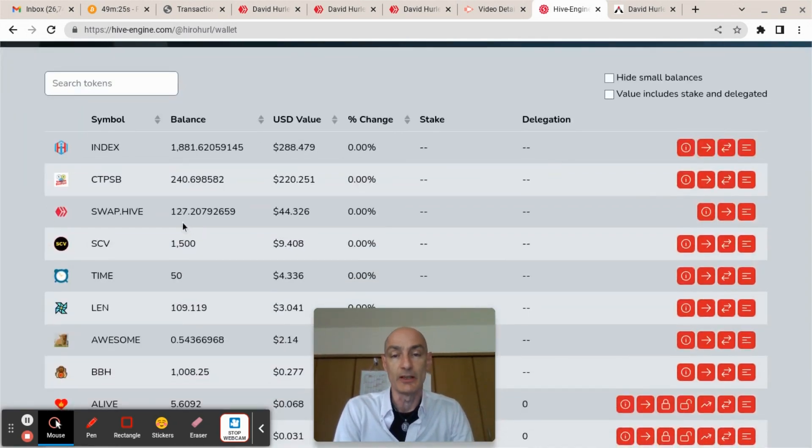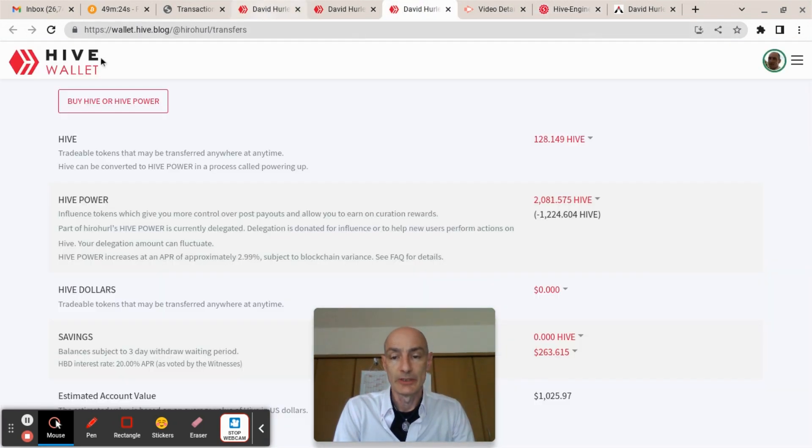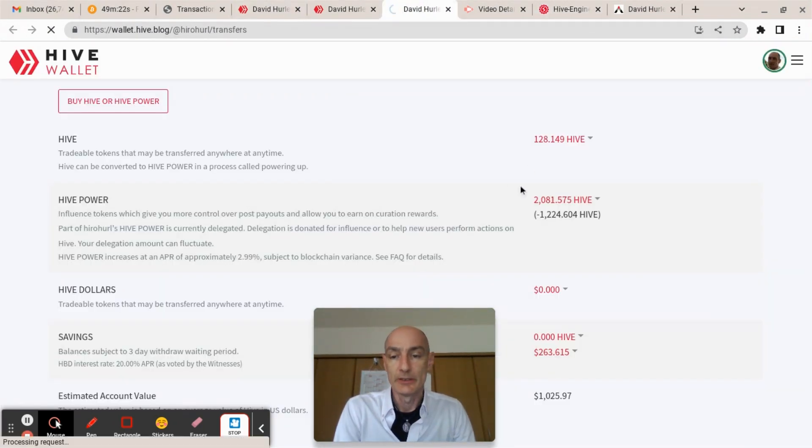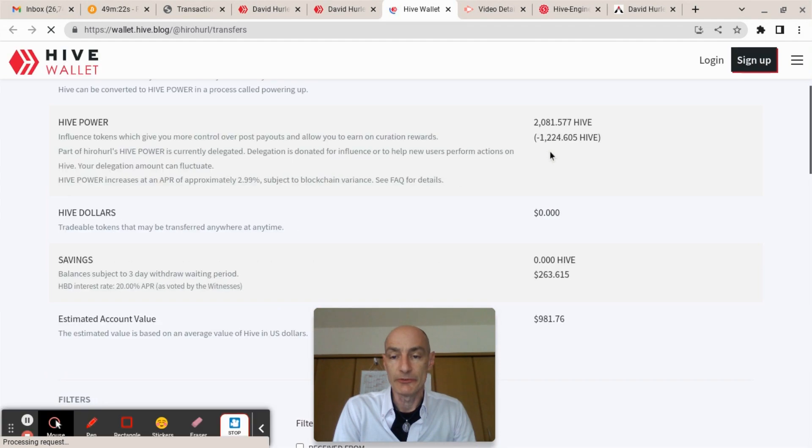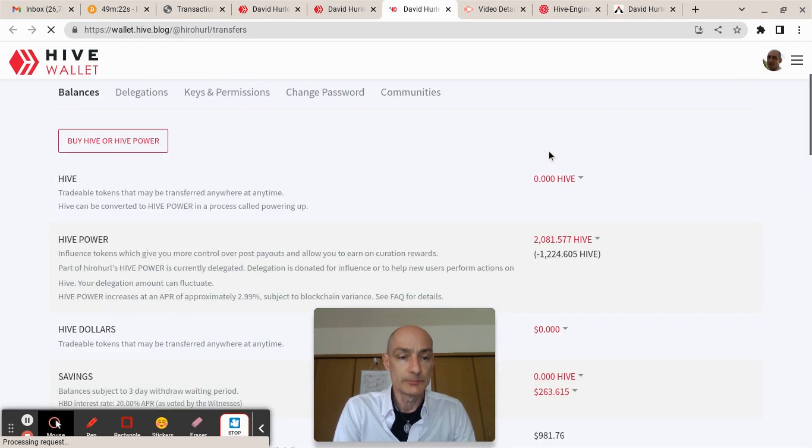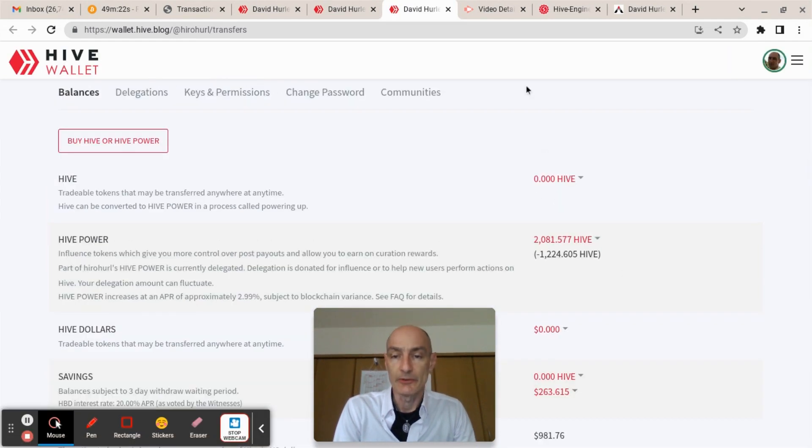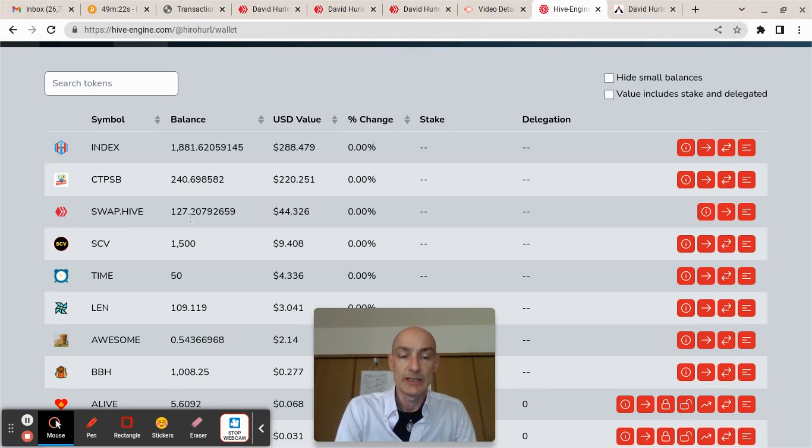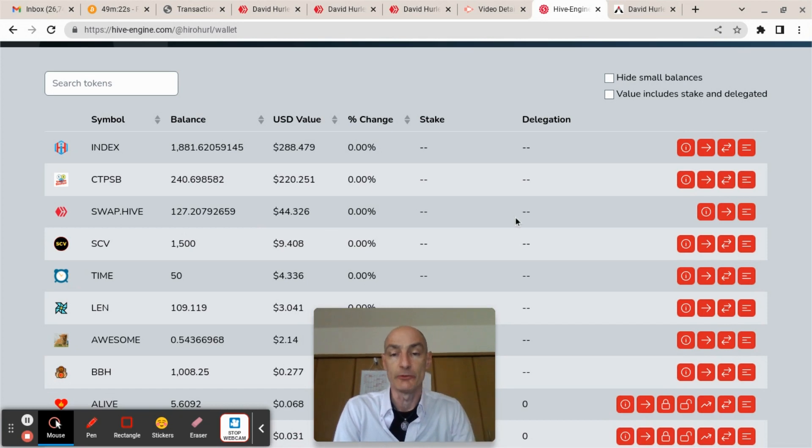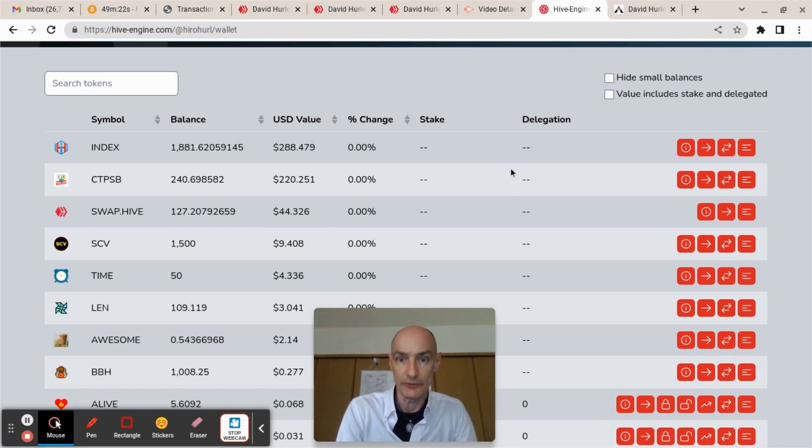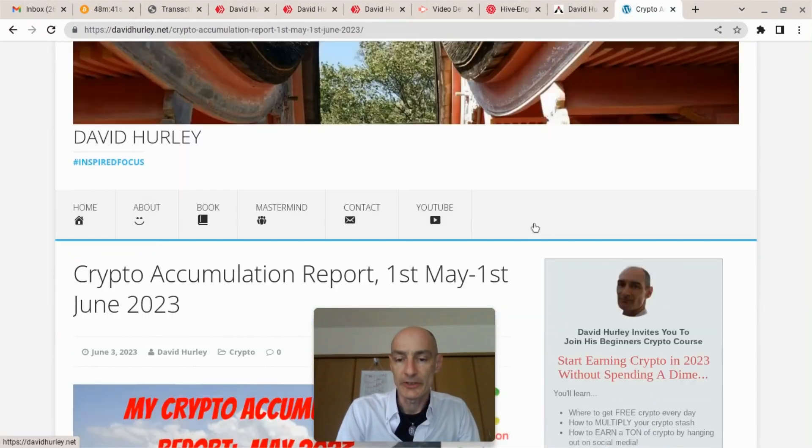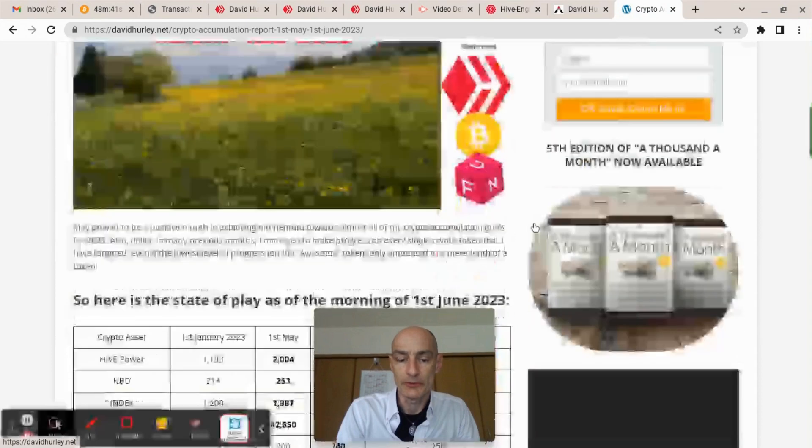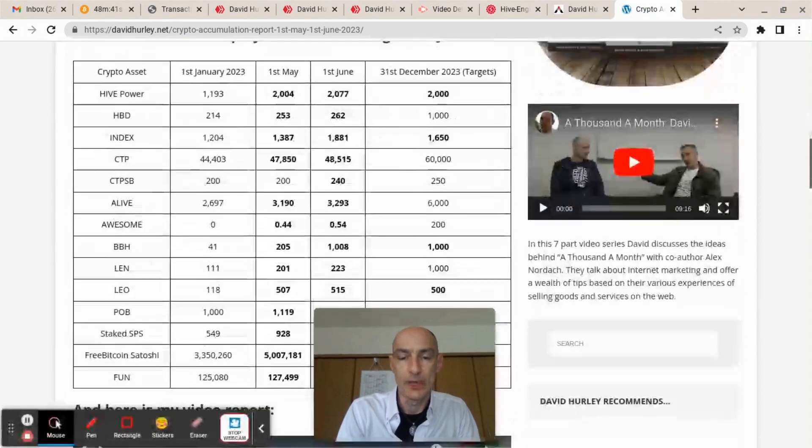And here indeed are my tokens. So I guess if we refresh this it will go to zero. That's now at zero and we can see that I have 127.2 swap Hive and it's now swap Hive that I can use to buy my target tokens. So let's just check out which tokens I want to buy.